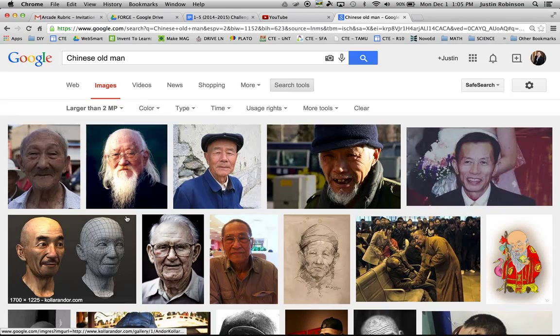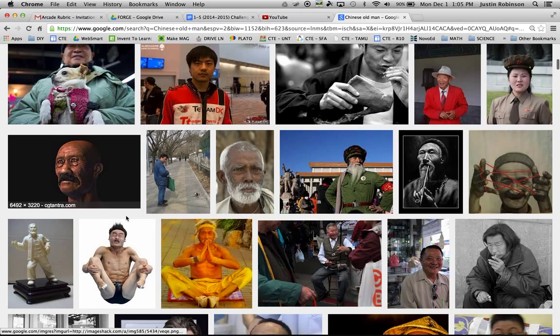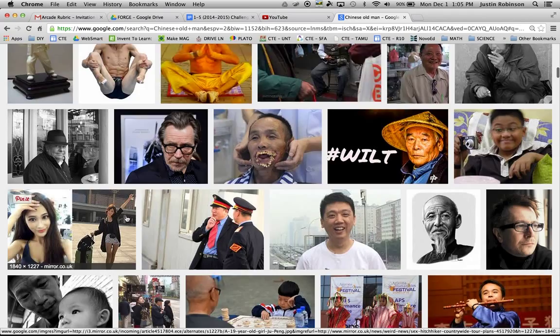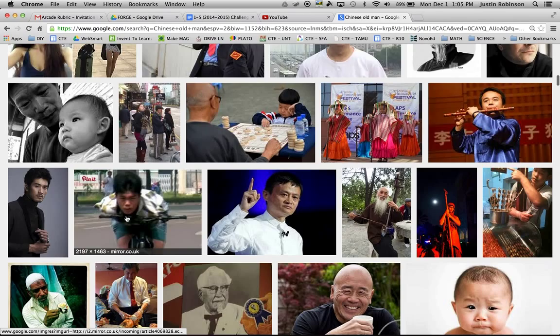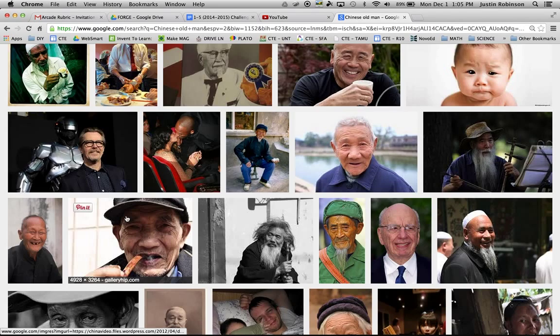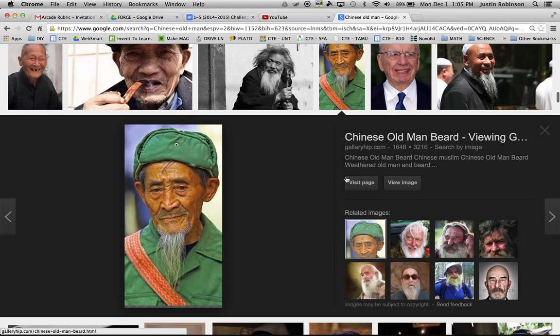I want an older Chinese man whose picture is larger than 2 megapixels. I'm going to go through here until I find something that I like. I'm going to use this guy — I like this photo. So I'm going to click on it once, and then click on it again.